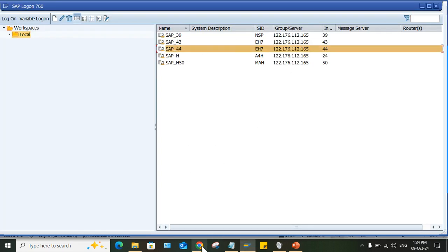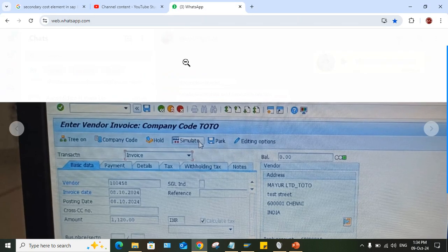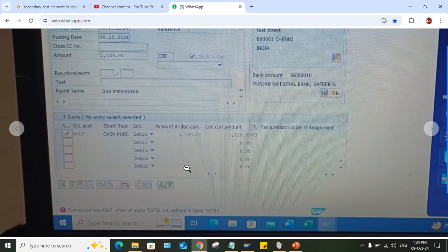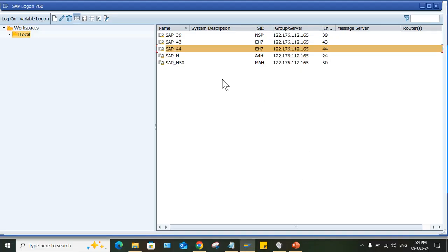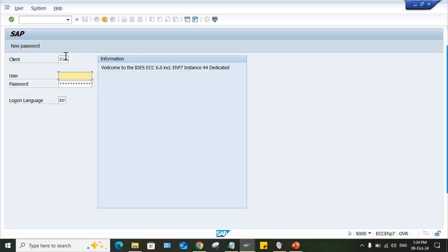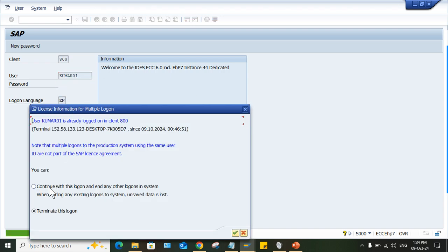One of my students has shared this screenshot here. So I'll just do one thing. Let me log into SAP first. And I'll show you. So while transaction posting, what is happening guys? This error is taking place.